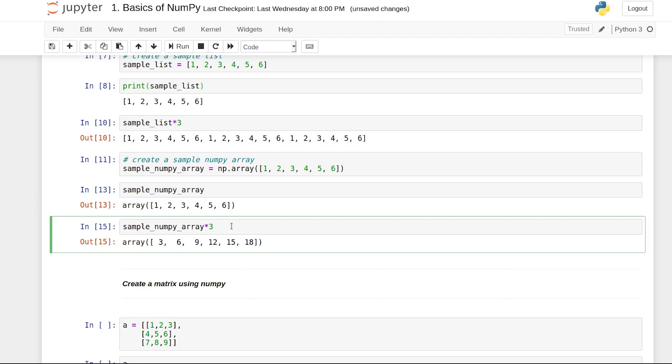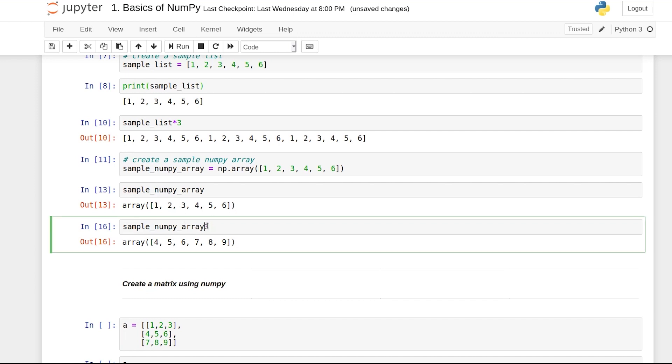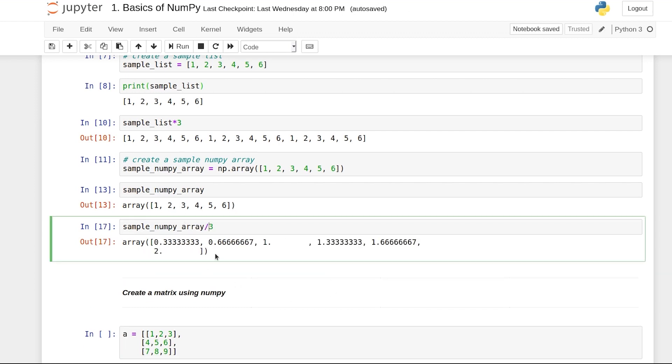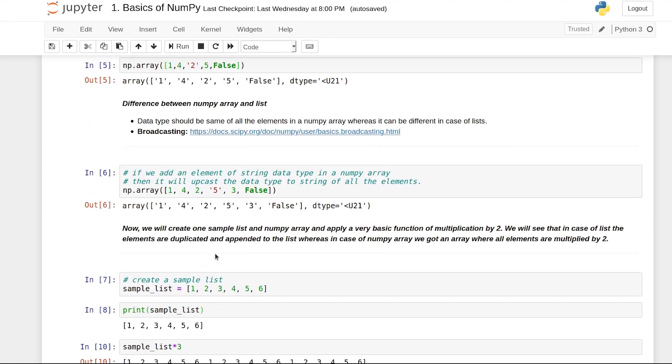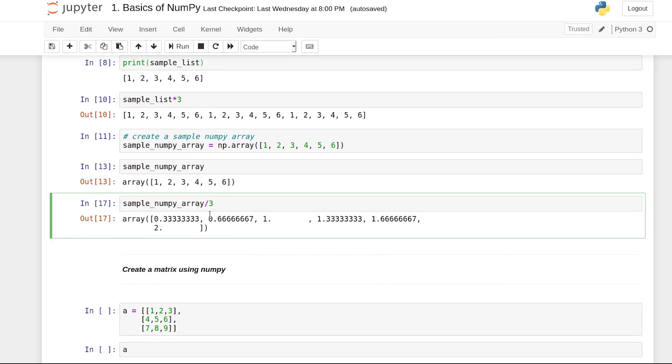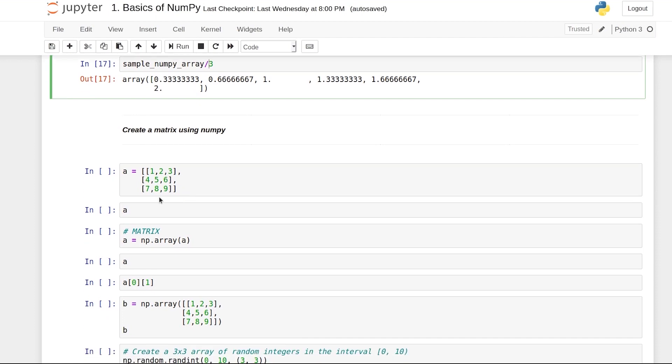An array has a concept known as broadcasting. What broadcasting essentially does is any operation on the array gets implemented on each element of that array. Instead of times 3, you can do plus 3, and each number has been added with 3. You can divide by 3. These are the two major differences between a list and array, and in upcoming videos we'll understand why this concept of broadcasting is very useful for data science.